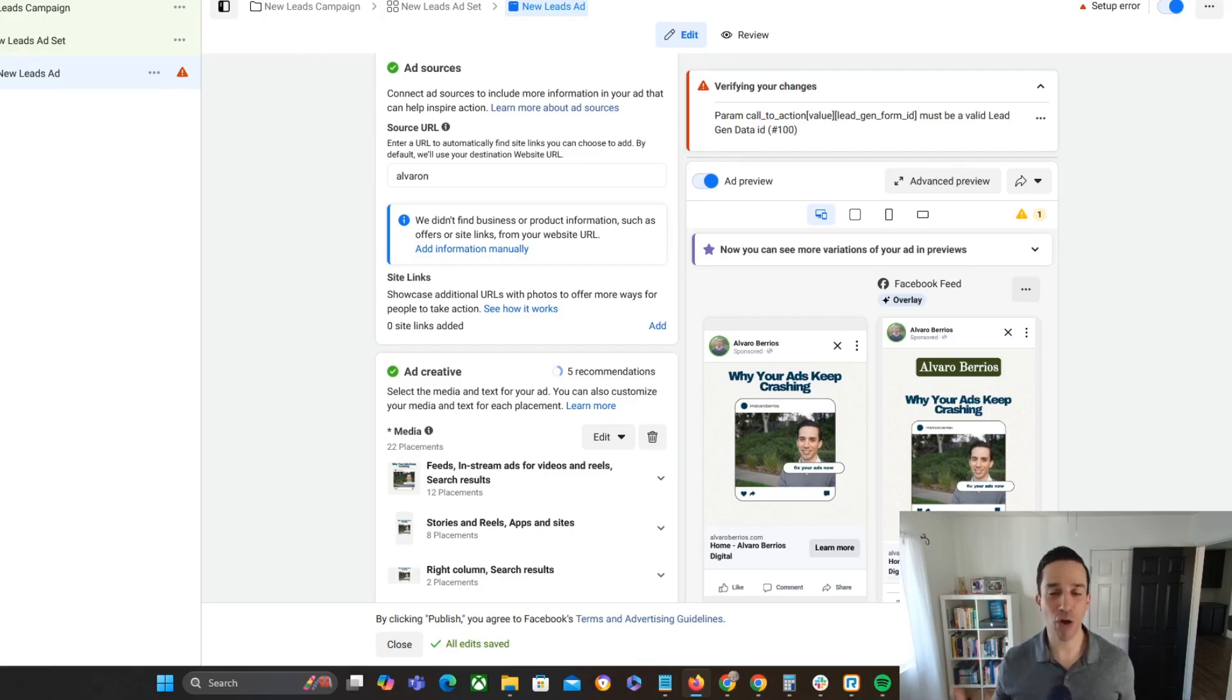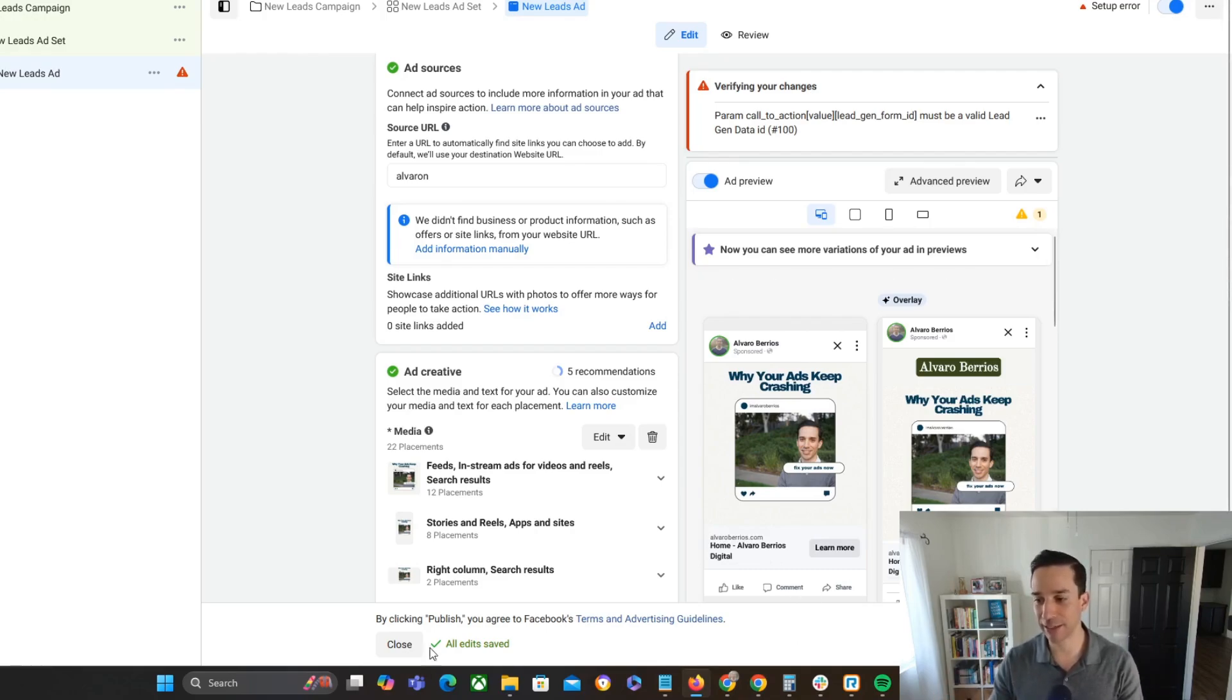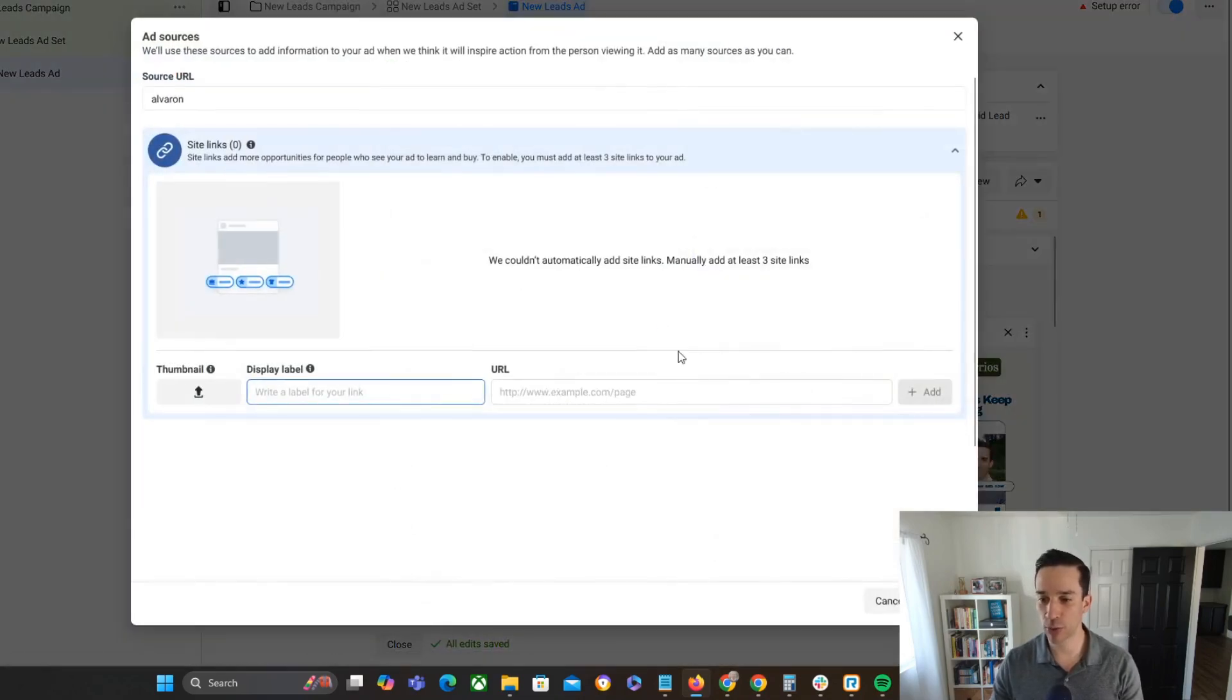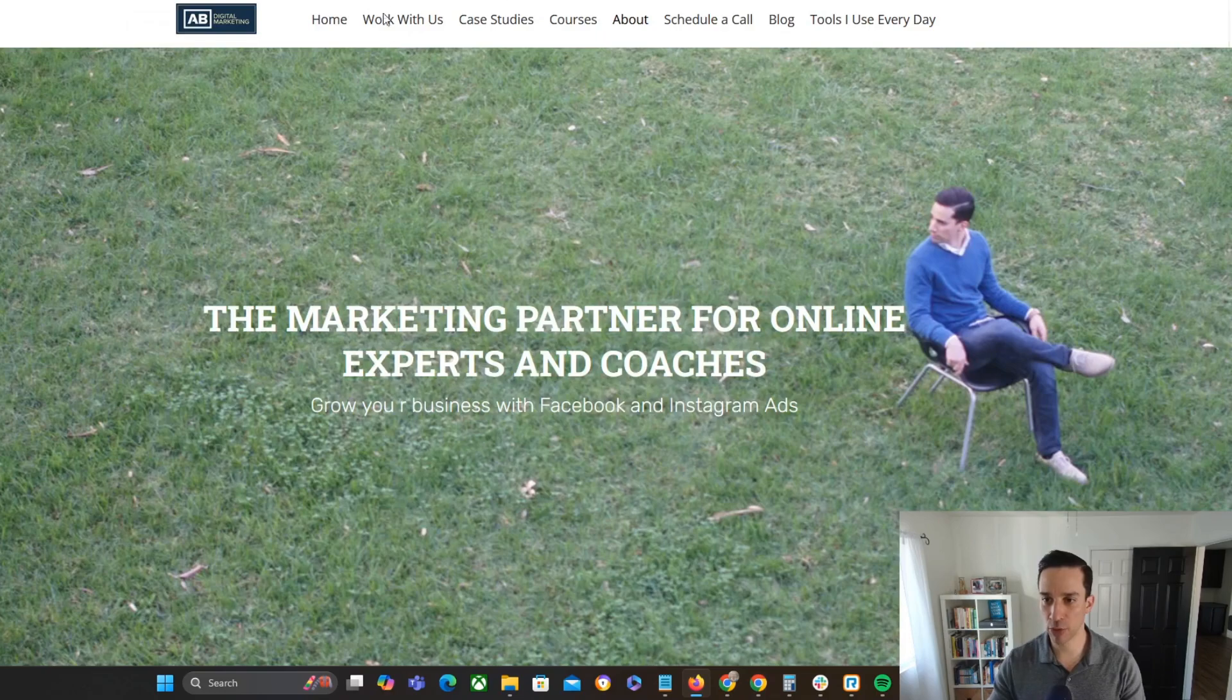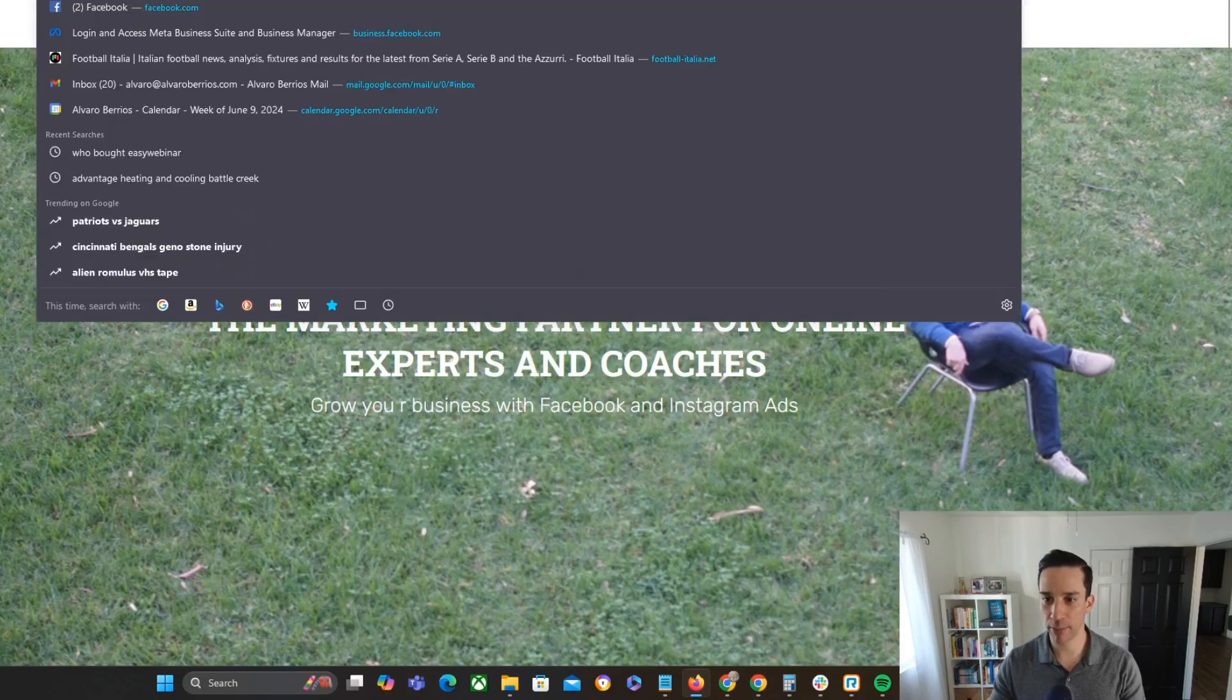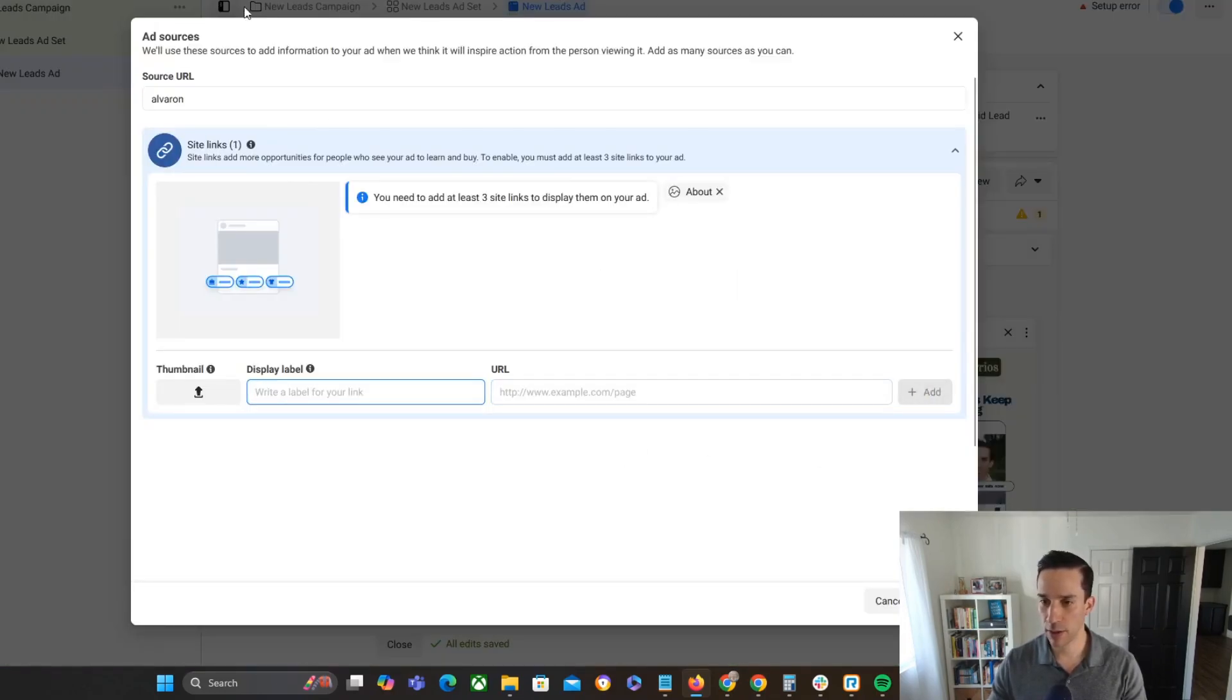But now you can direct them in a couple of different ways with these site links. So let's go ahead and do this right here. So I'm going to just do this one about, and then I'm going to grab the URL of my about page, paste it right in there, add, and then blog.